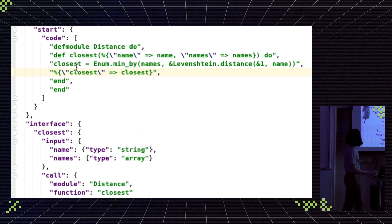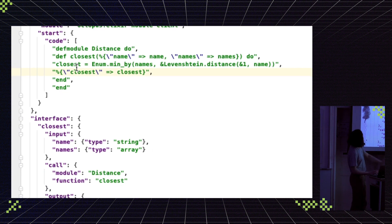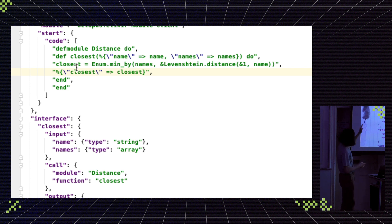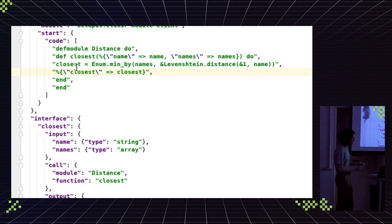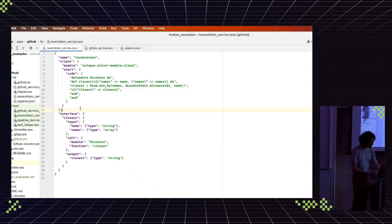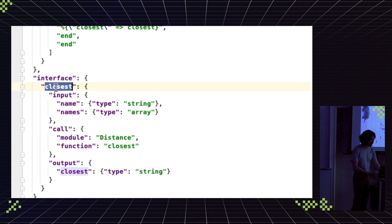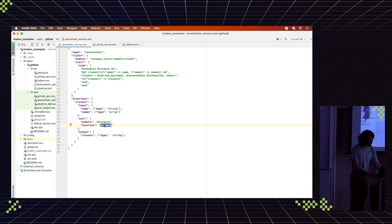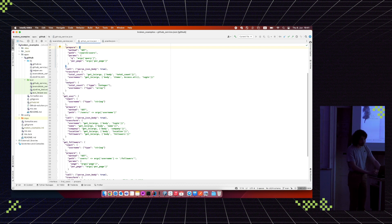The Levenshtein service definition is extremely simple. It's an Elixir module defined in JSON as strings. The service is called `levenshtein` and has a very primitive interface — just one function `closest`, which accepts two arguments: `name` and `names`. You specify what will be called — a `distance` module defined on top with function `closest` — and the output is `closest_name` of type string.